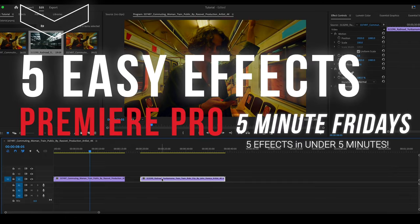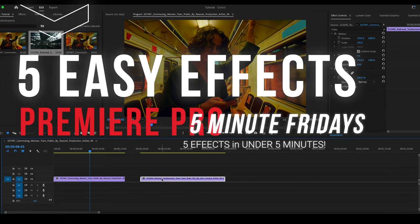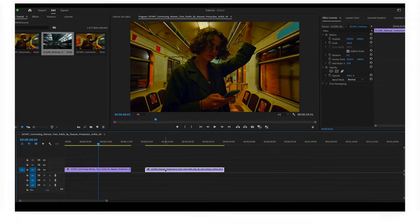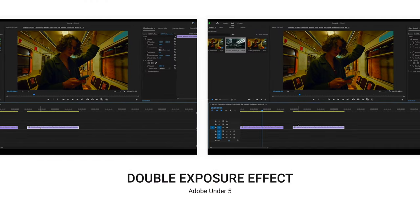Hello and welcome. In this video, we're going to do five easy effects here on Premiere Pro. We're going to start with a double exposure effect.